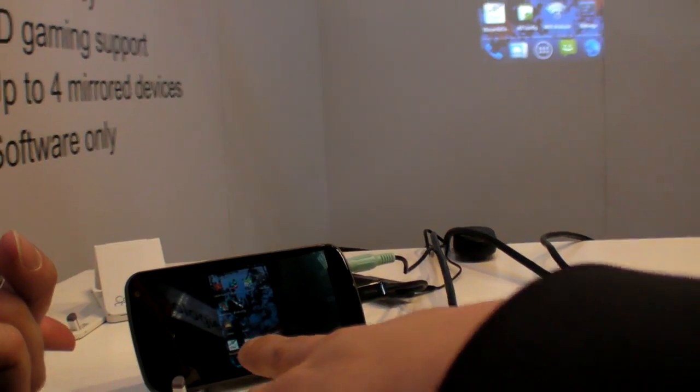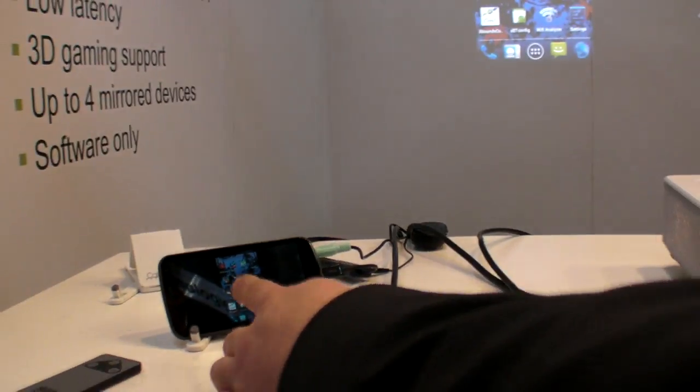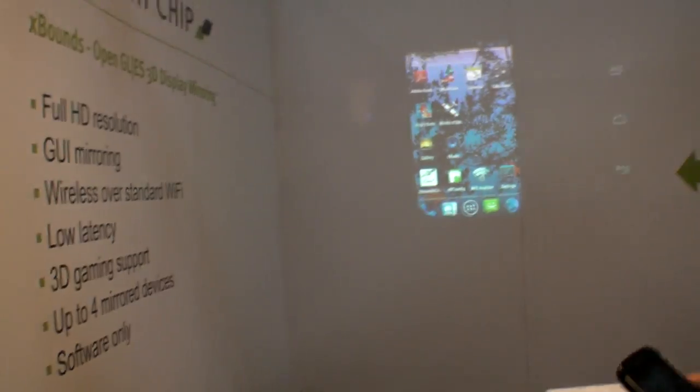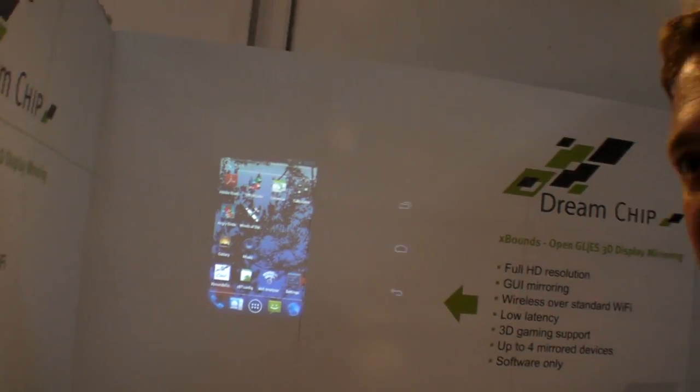This is a Galaxy Nexus — no root. It's standard. So you just download an app and you get it running.